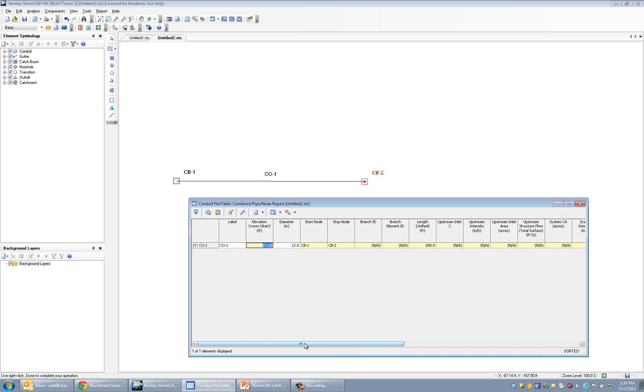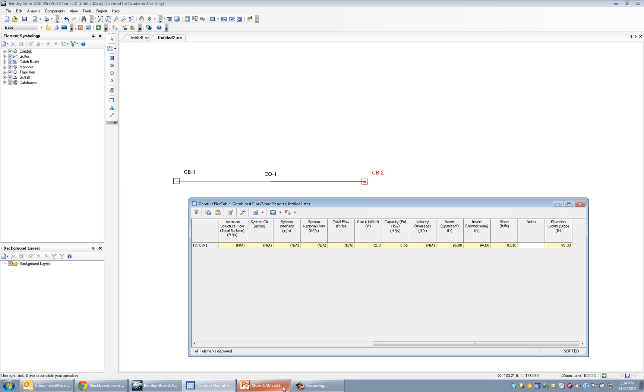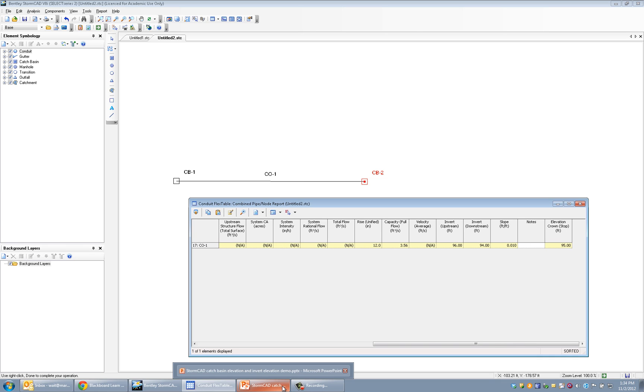Now, the ending part, it thinks that the elevation of the stop end of the conduit, the downstream end, is 95 feet. The reason why is it's just assuming that it matches up with that catch basin elevation. And so, since the pipe is one foot in diameter, if the catch basin's at 94, it's assuming that the pipe matches into that, and so the crown is at 95. But in our case, what we know is that the crown is actually at 96.5.